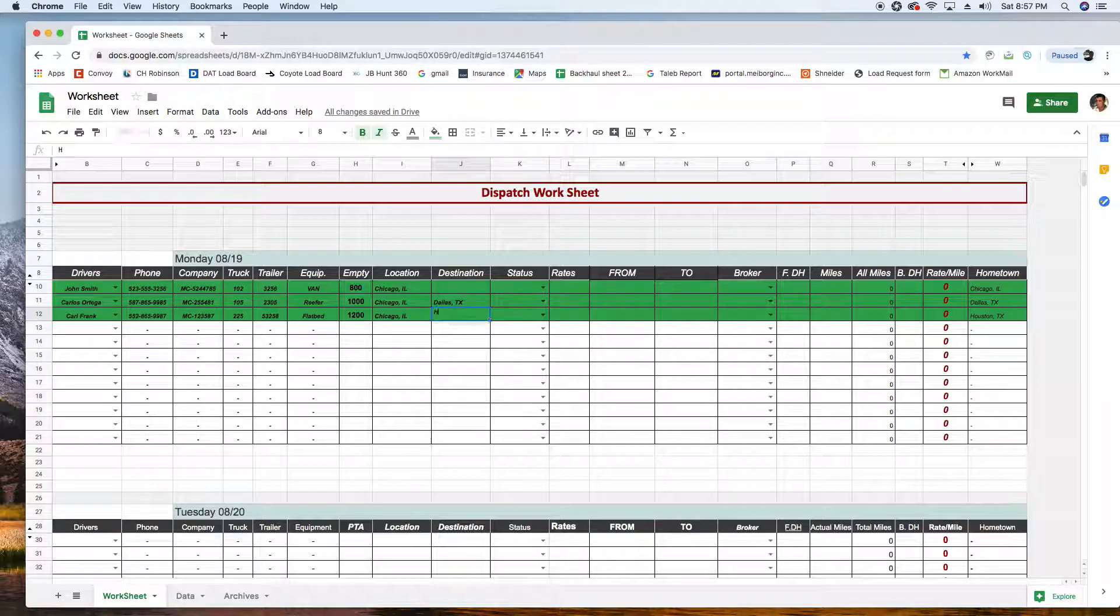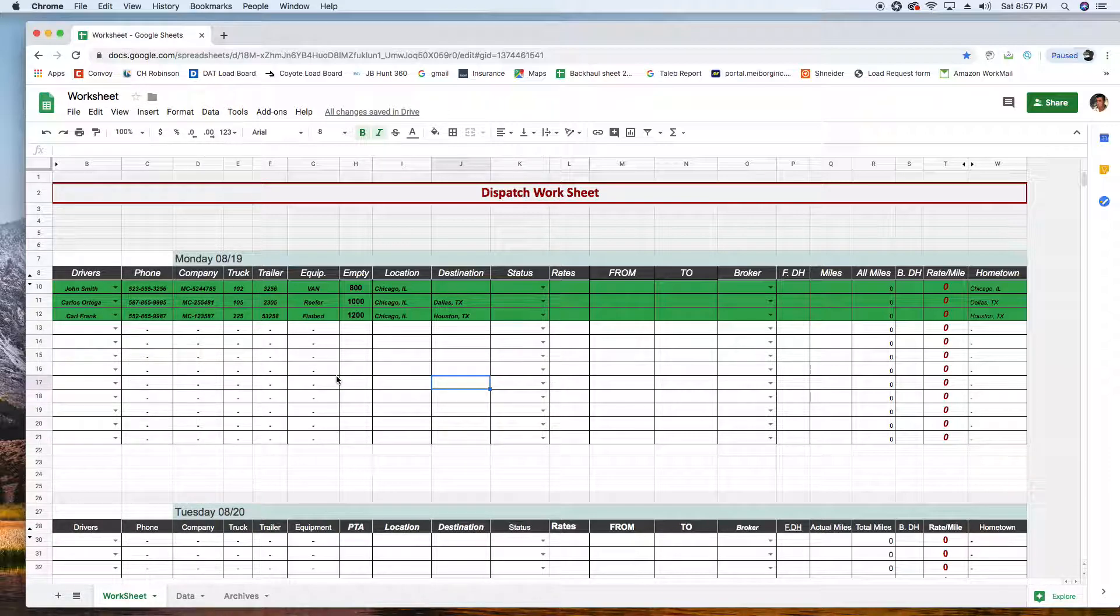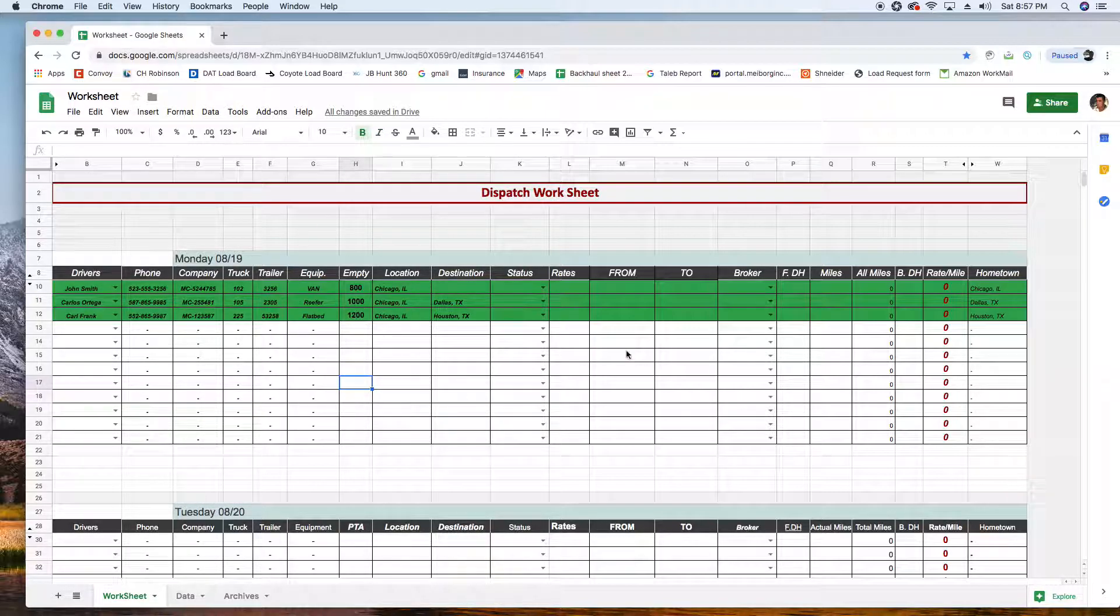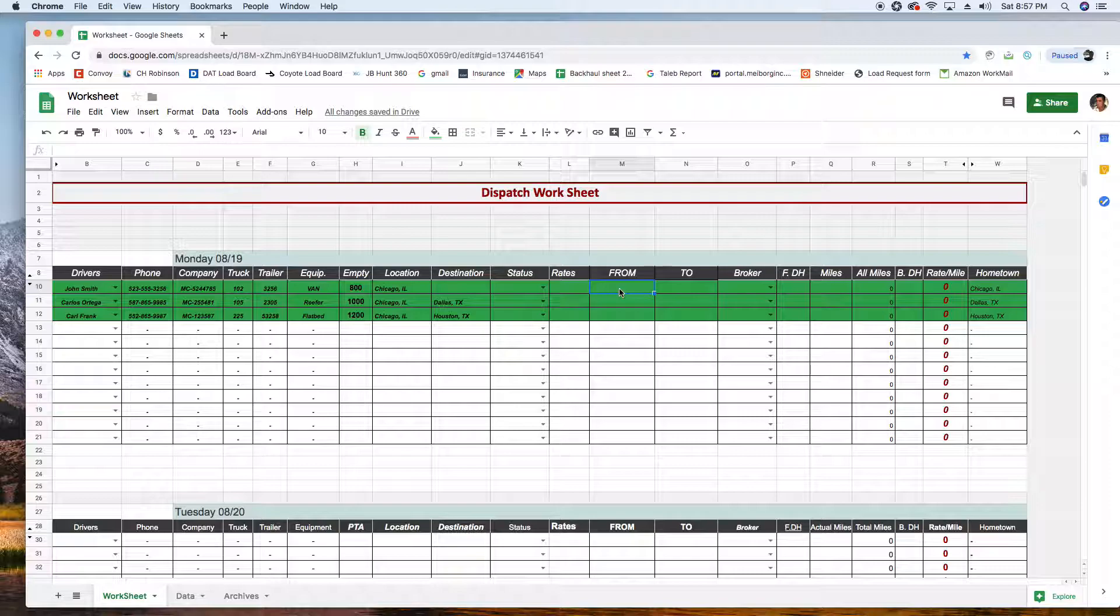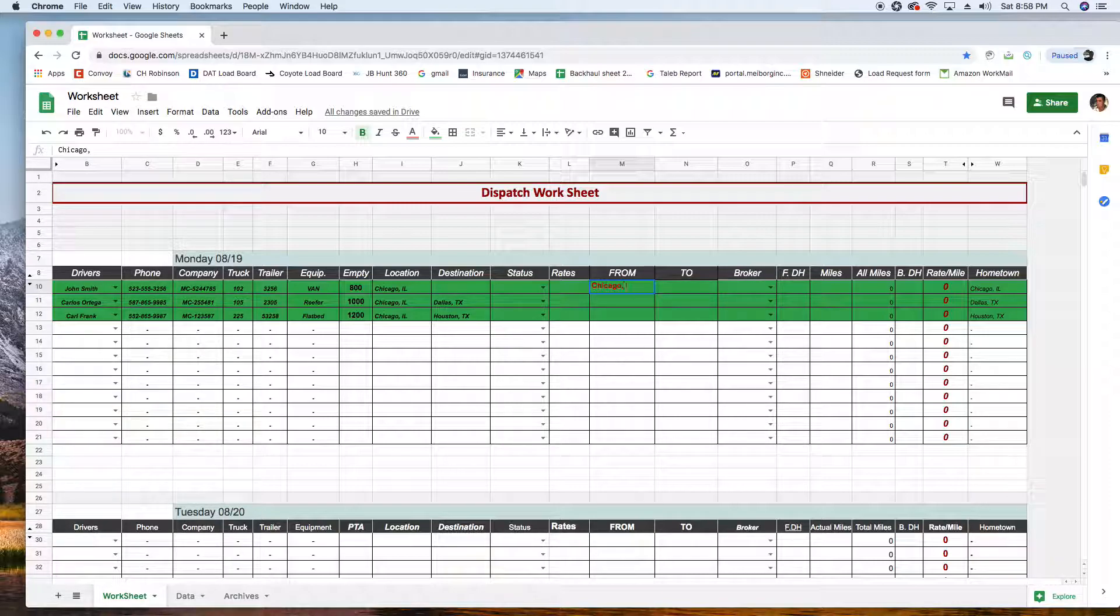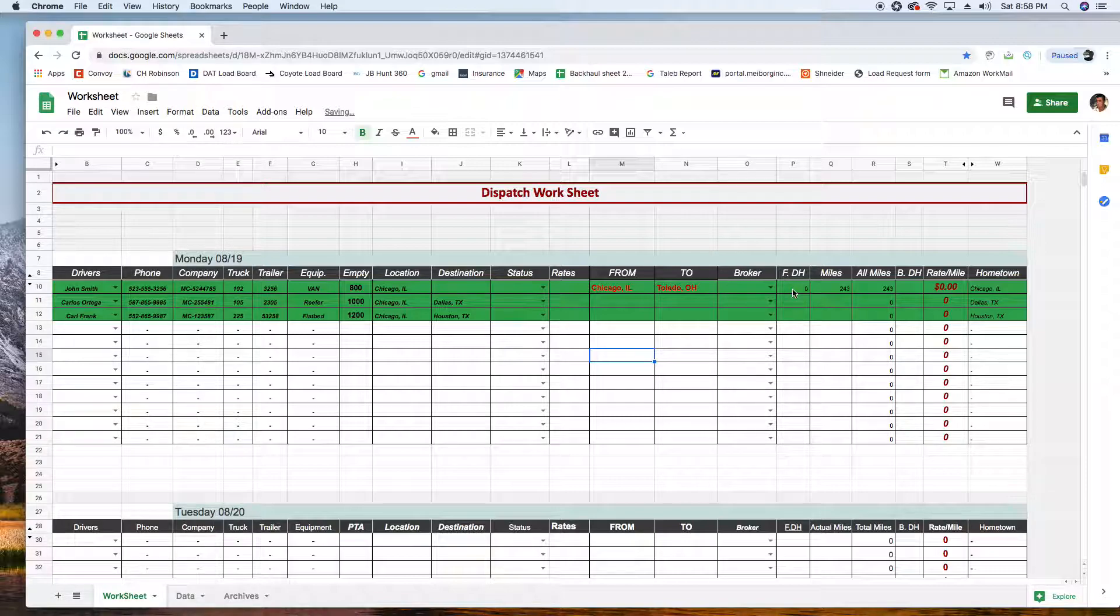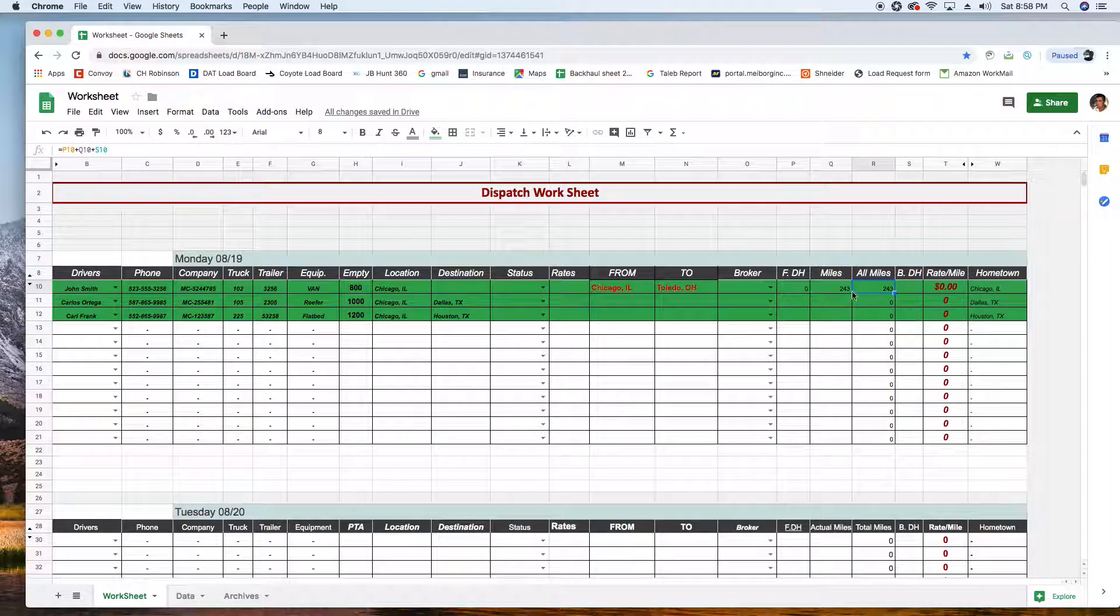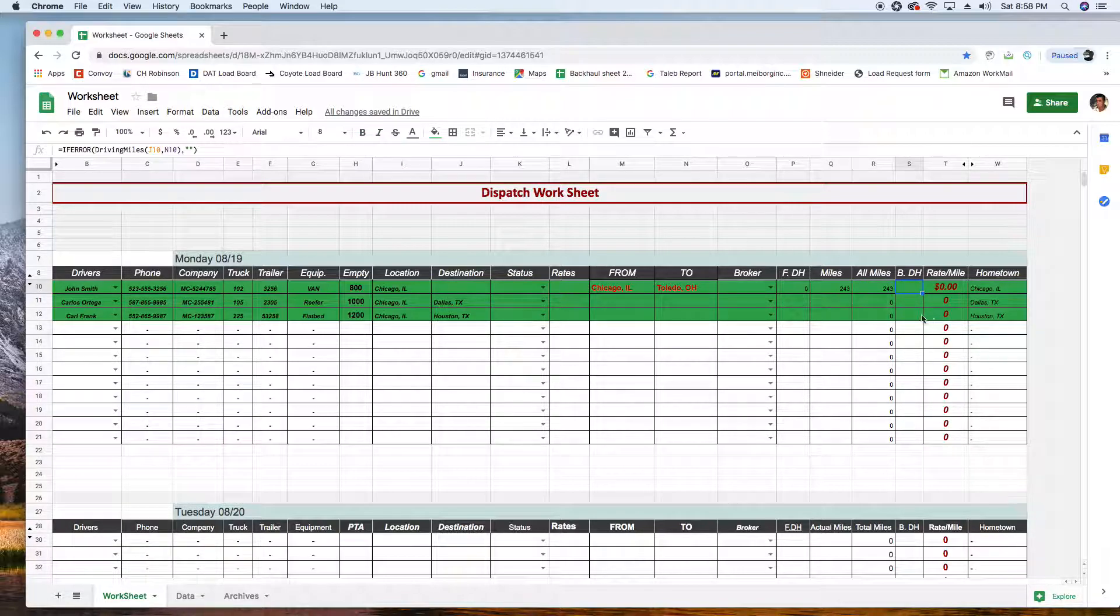This guy's going to Houston. So you come in Monday, already have this ready for you because these are loads that empty from Friday or Saturday. In this case, I'm calling brokers for a load from Chicago to Toledo. Right away I got front deadhead zero, total miles 243, all-in miles 243. There is nothing because we didn't put a destination here, so there is no back deadhead.